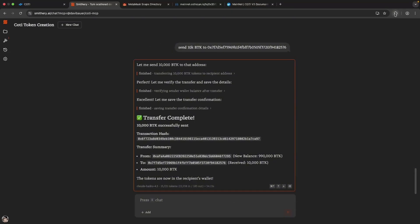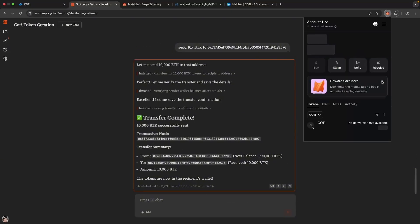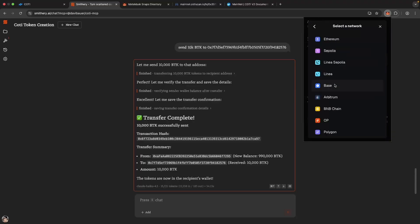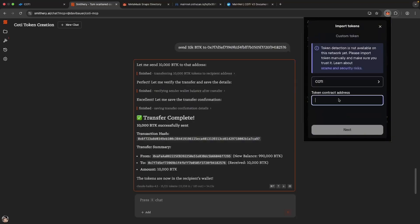The transfer is complete. Let's check on our own wallet. Now we're just going to import the token into Metamask onto the Caudi mainnet so we can see it in our wallet.